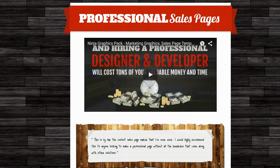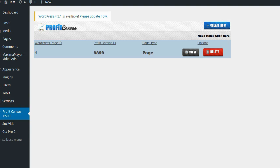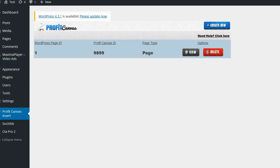So that's a really quick and easy way to use the WordPress plugin for Profit Canvas to pull in both of your Profit Canvas pages and your Profit Canvas webinars into your WordPress site.